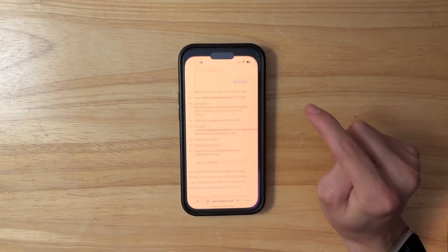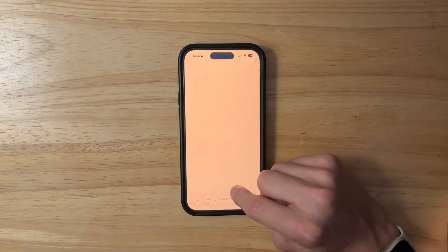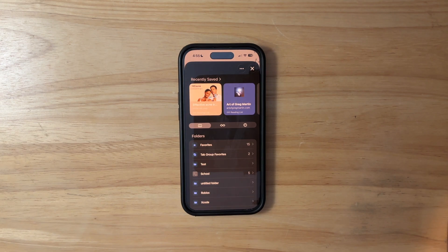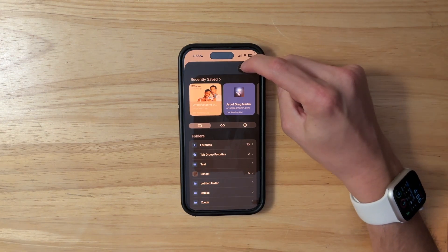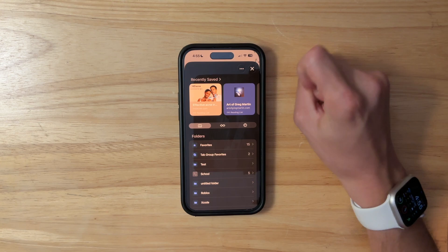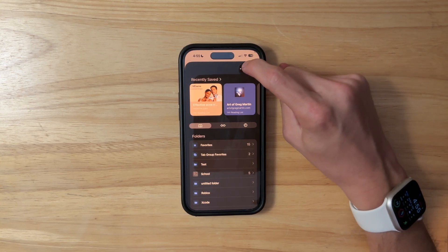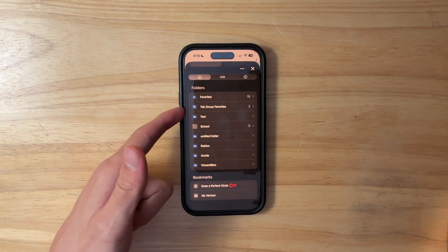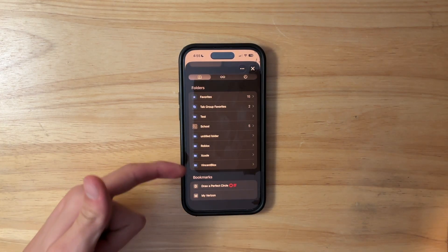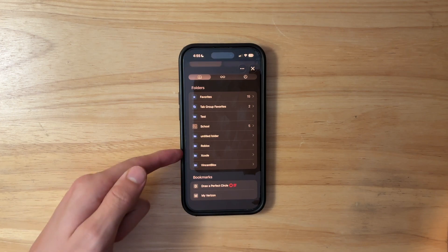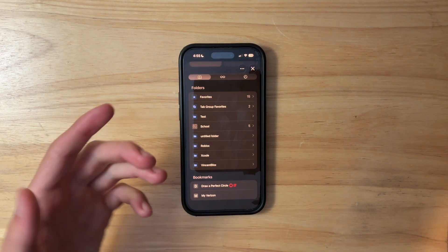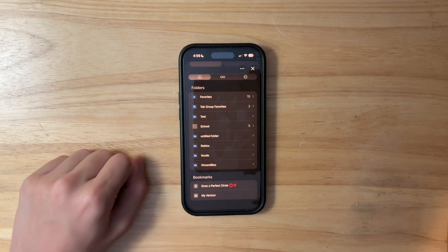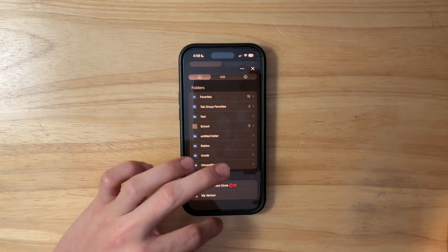The next couple of changes have to do with Safari. If you go into the three dots and then bookmarks, you'll notice a couple of changes. The three dots no longer have a circle around them, which makes more sense with iOS 26. You'll also notice that the bookmark icons now have a little background behind them. I'm not sure why they added it — it looks good but also bad at the same time. Hopefully Apple adjusts it in the near future.